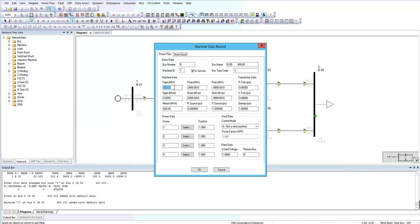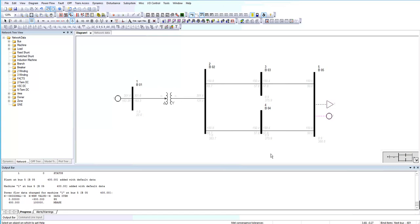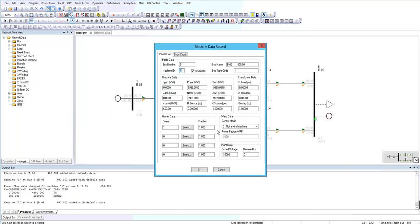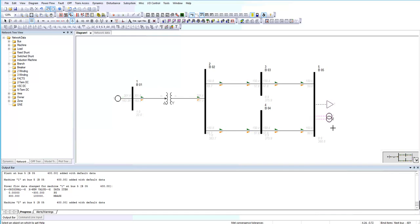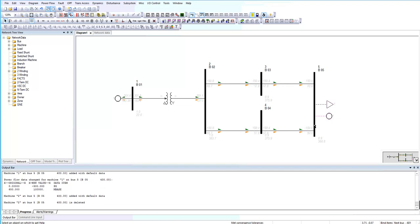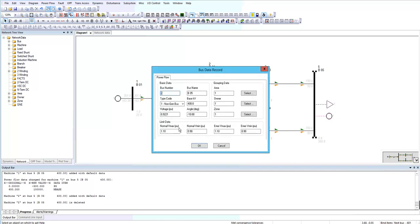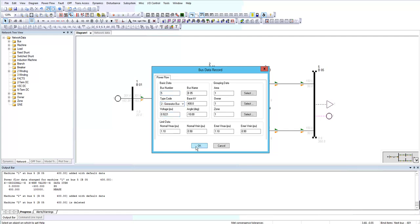So instead of 300 megawatt load on bus 5, I add a negative power in generator. And as an infinite bus I want to choose a huge base volt ampere, 100 thousand. Right now it shows as dashed because the bus type is non-gen bus. I should change it to generator bus.